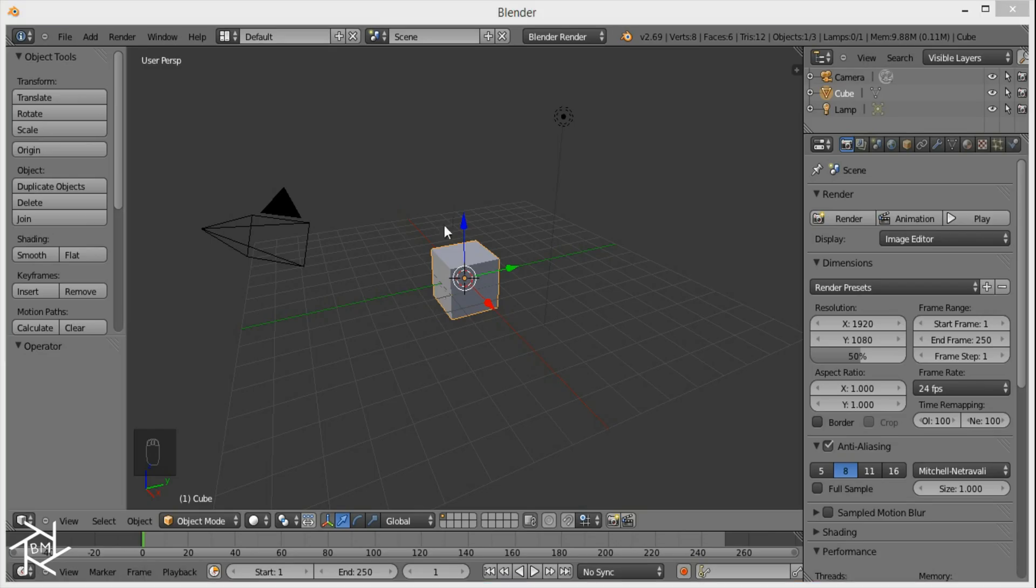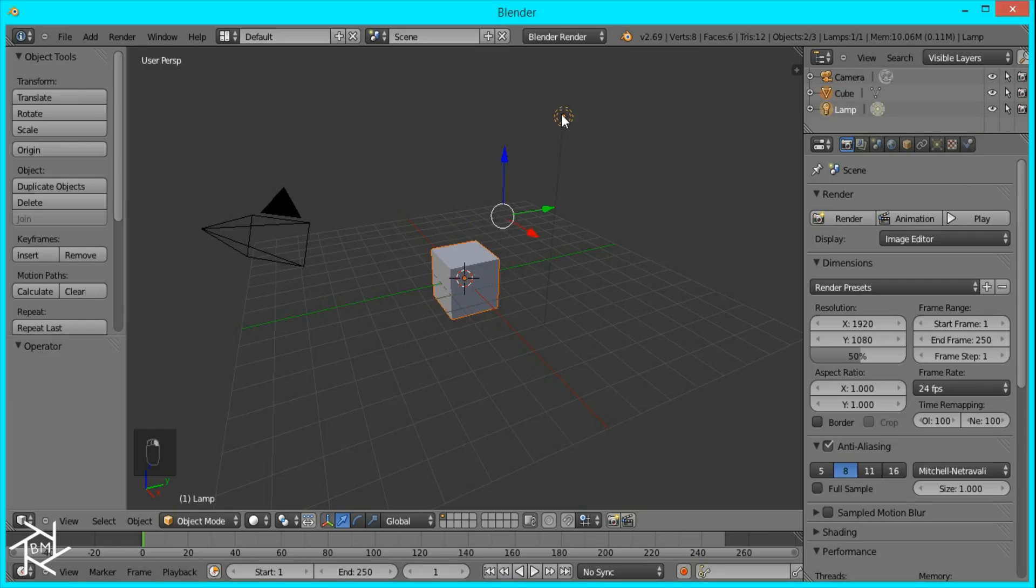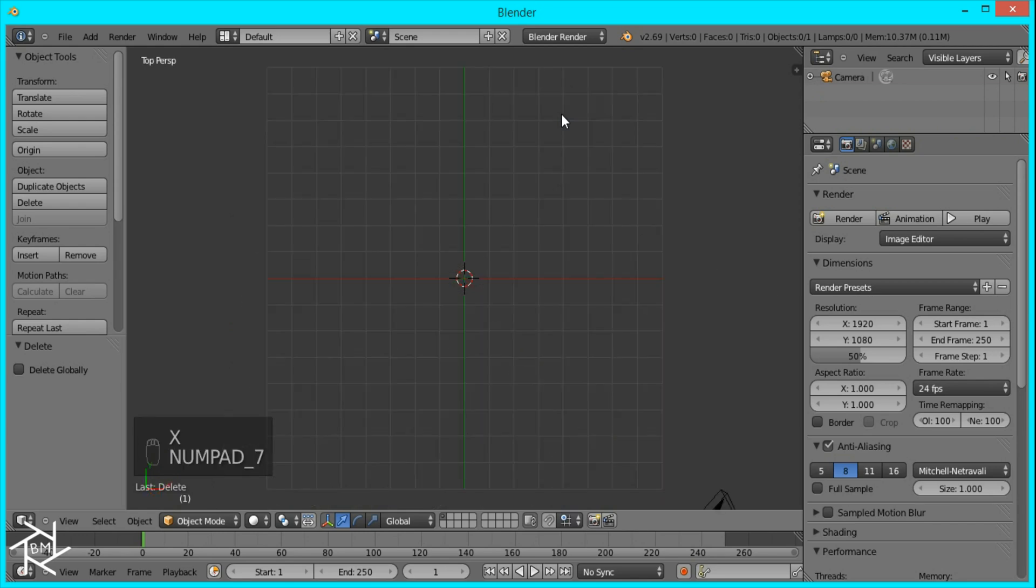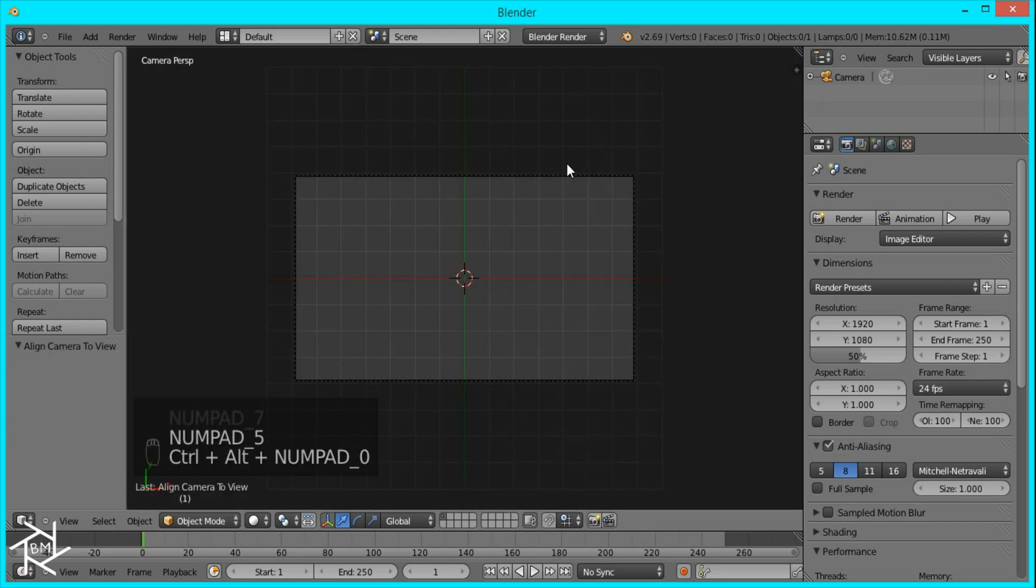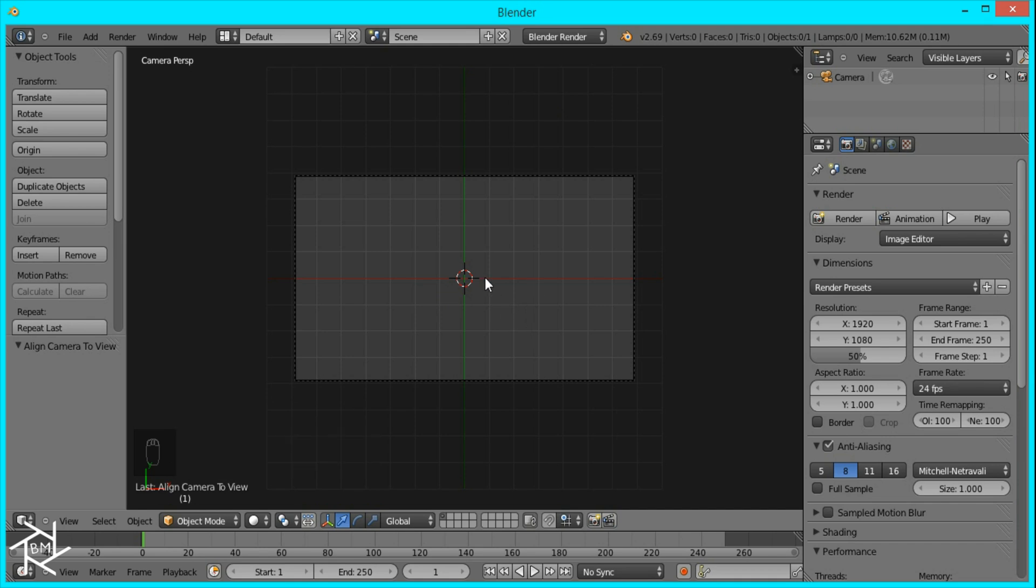So first thing we want to do is delete this cube and this lamp. Then we're going to go to Top View, Orthographic View, press Ctrl-Alt-0 to line our camera up with our view.